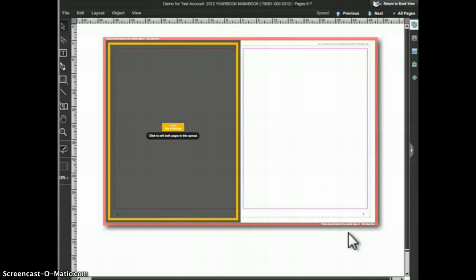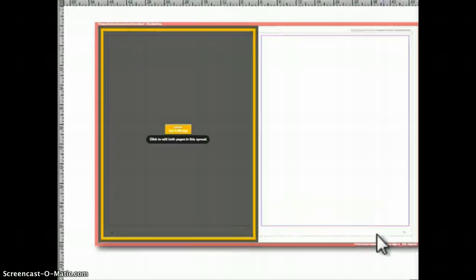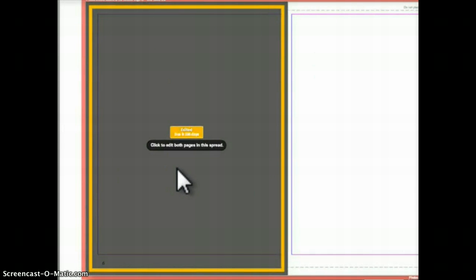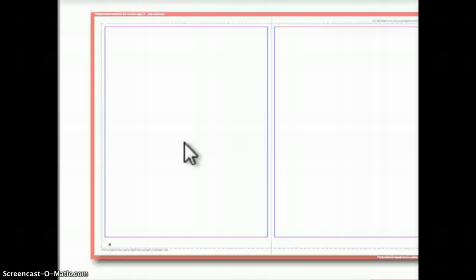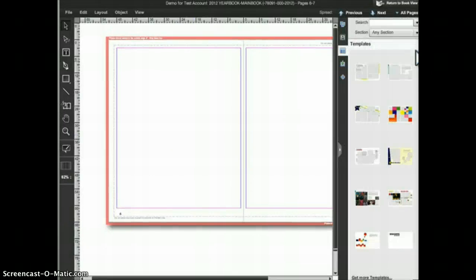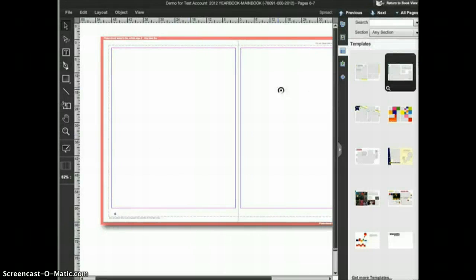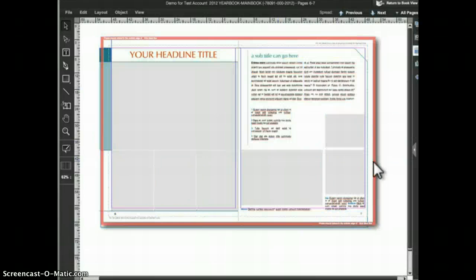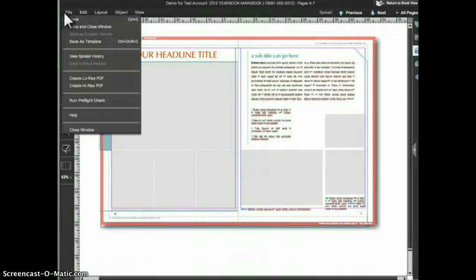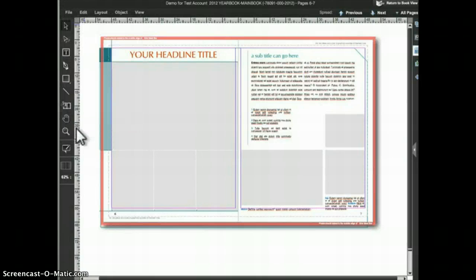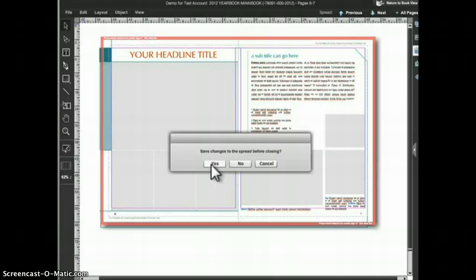When you open a page in edit mode you will notice that the opposite page has a translucent gray overlay, meaning you do not have the opposite page open yet. If you've been assigned to the opposite page as well, you can click on the button to open it in edit mode. You will need both pages open to place most templates or add objects that cross the gutter. To save your work, go to the File menu and choose Save. If you attempt to close a page with unsaved work, eDesign will ask if you'd like to save before closing.